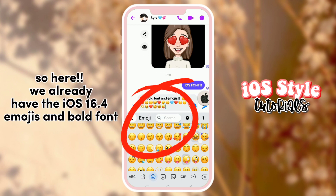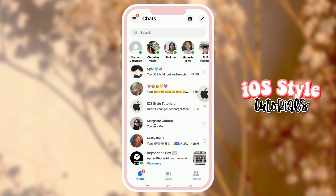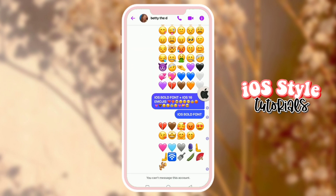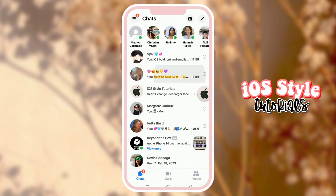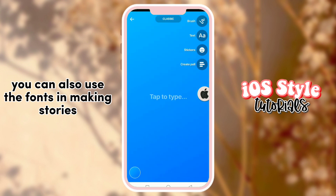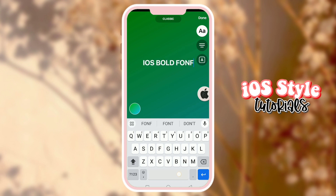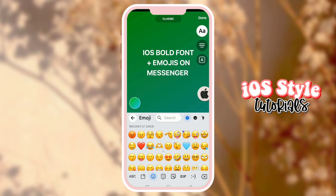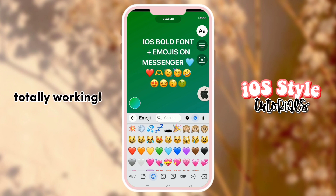Now we already have the iOS 16.4 emojis and bold font. It's working on every conversation. You can also use the fonts when making stories — totally working.